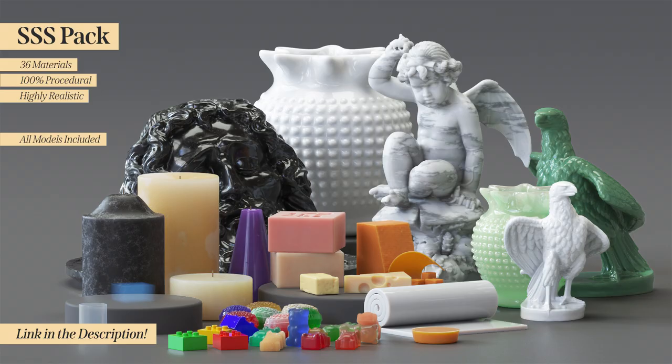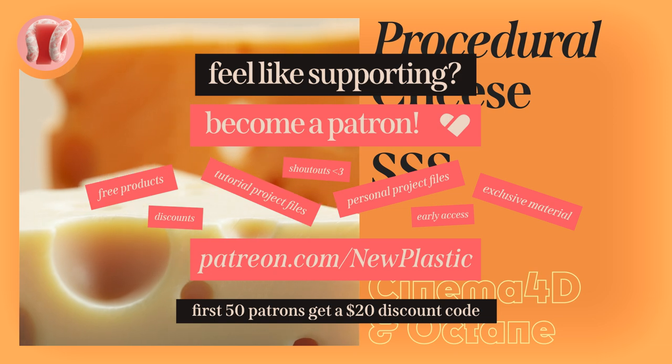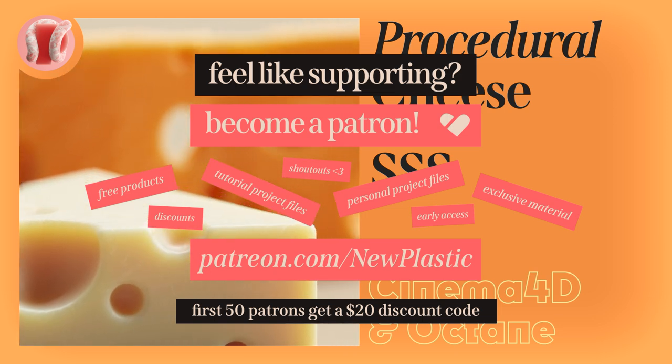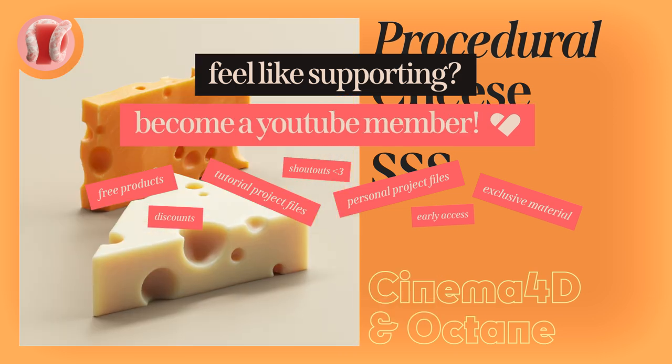You can get the SSS spec on my Gumroad with 36 materials, all procedural with models included, and you can support the channel on Patreon or on the YouTube membership where you'll get this project file as well as many other things, links to everything in the description.